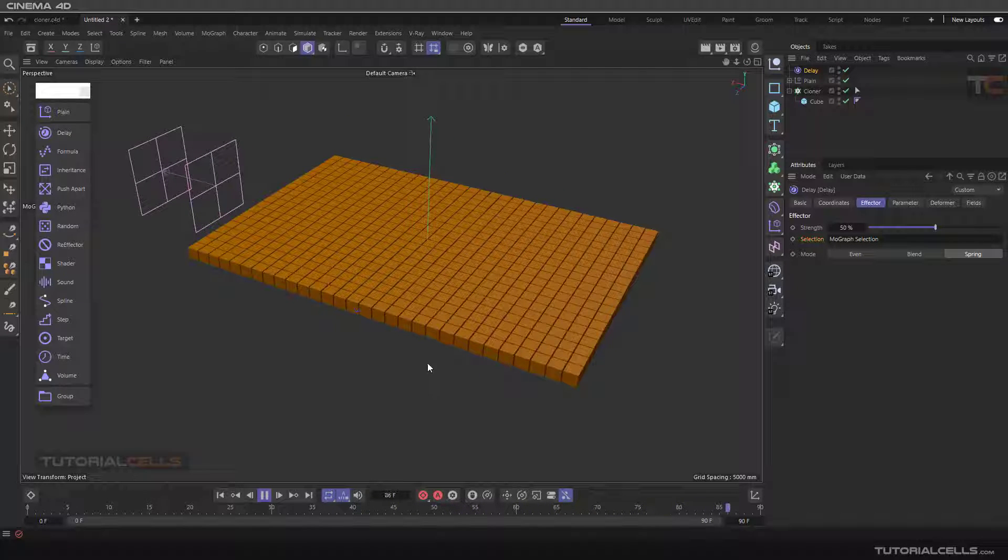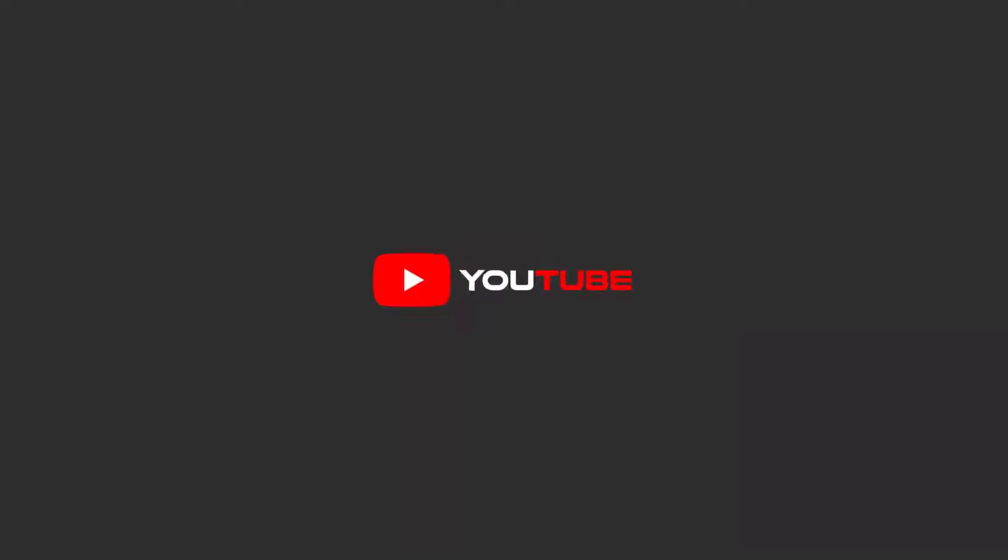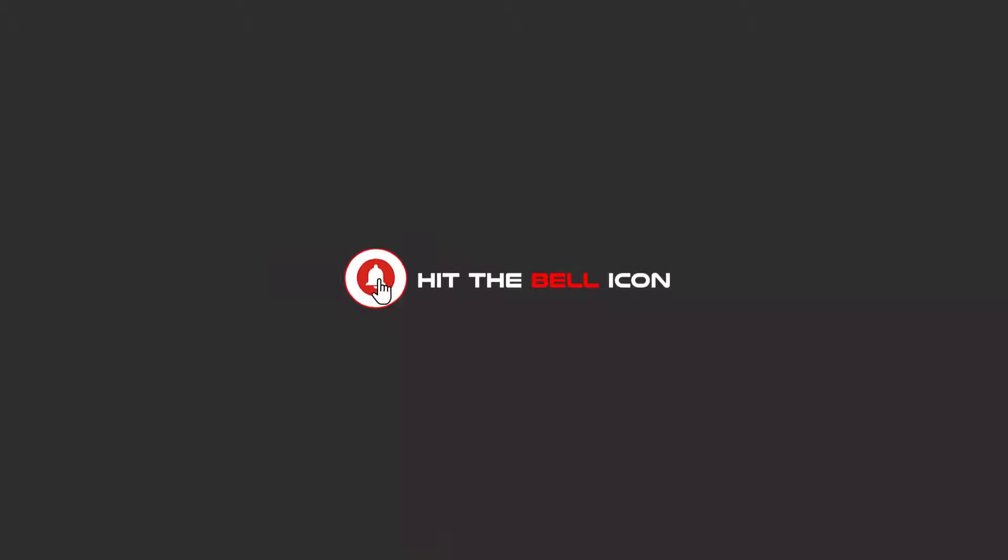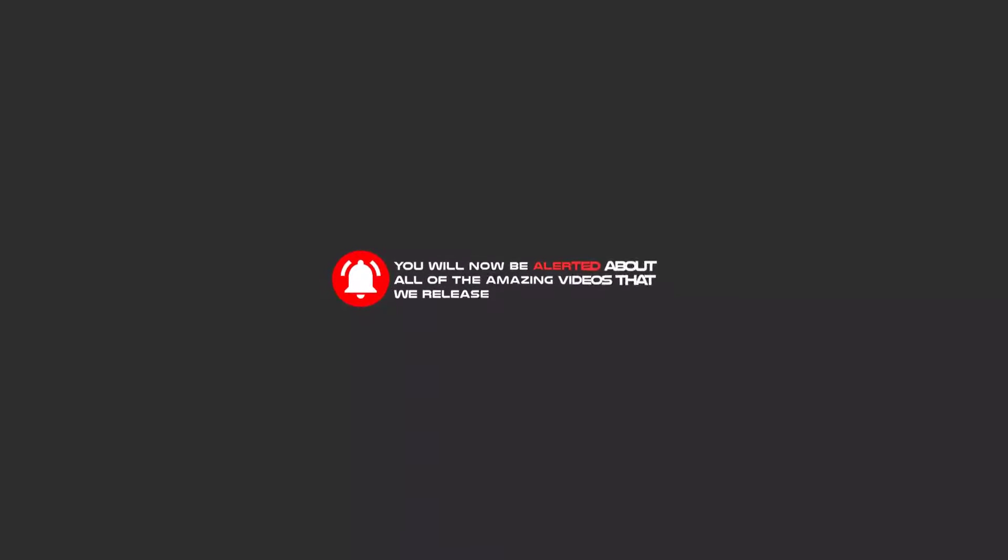Hello my friends. To continue these tutorials on YouTube, subscribe to us, like us, and hit the bell icon, and now you will be alerted about all of the amazing videos that we release.